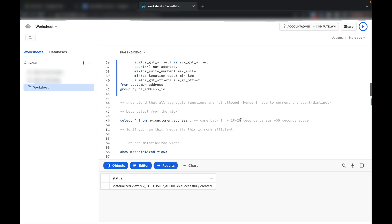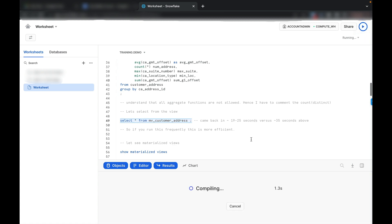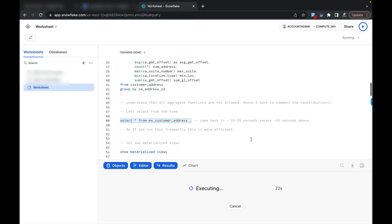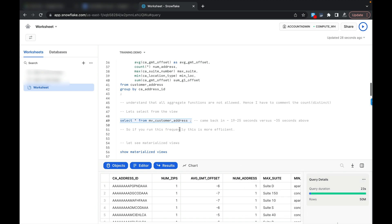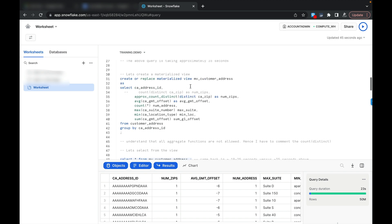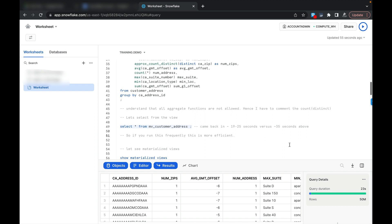Now I will directly select from the materialized view and see how much time it takes. It should come back in between 19 to 25 seconds versus the 35 seconds seen before. The materialized view returned the data in around 23 seconds, which is faster compared to the 35 seconds for the direct query. So materialized view stores that analytical or complicated data in a table form and whenever you need it you can select it in a very fast way.